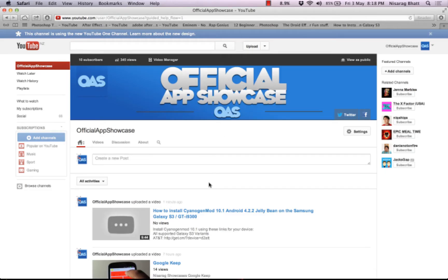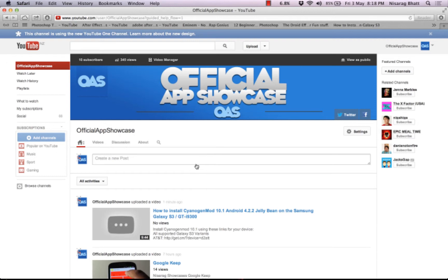Hey guys, what is up? Today we're going to be doing a quick tutorial on how to get back the new YouTube layout. Many of you may not like it as it looks pretty ugly, and I'll be showing you a quick tutorial on how to revert it back.